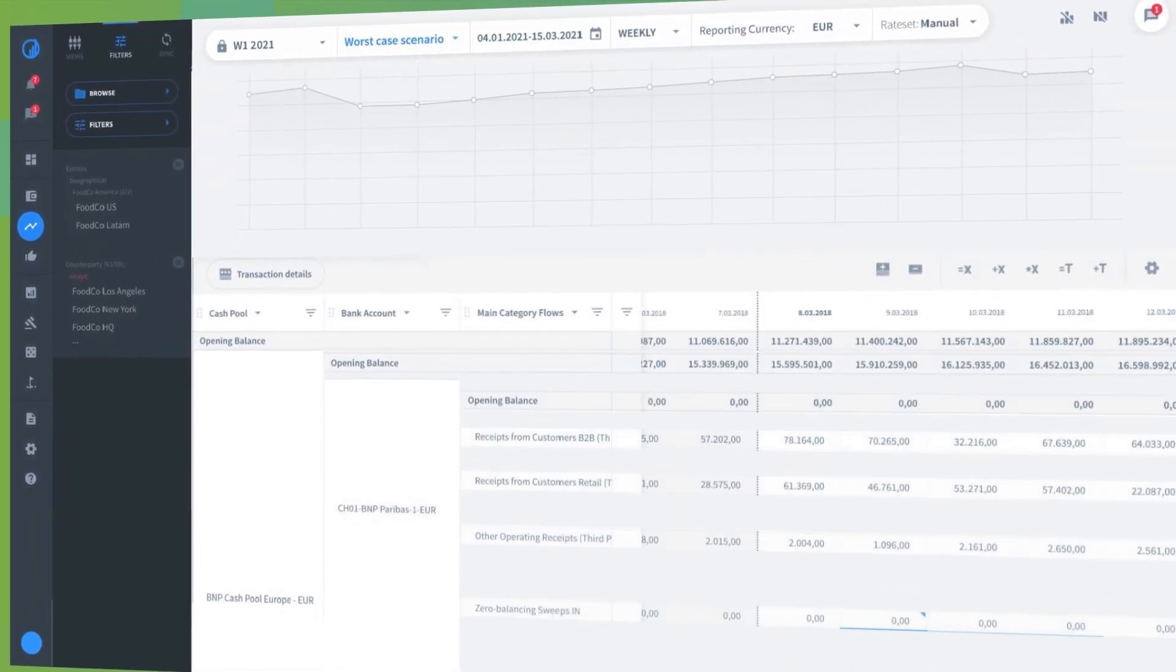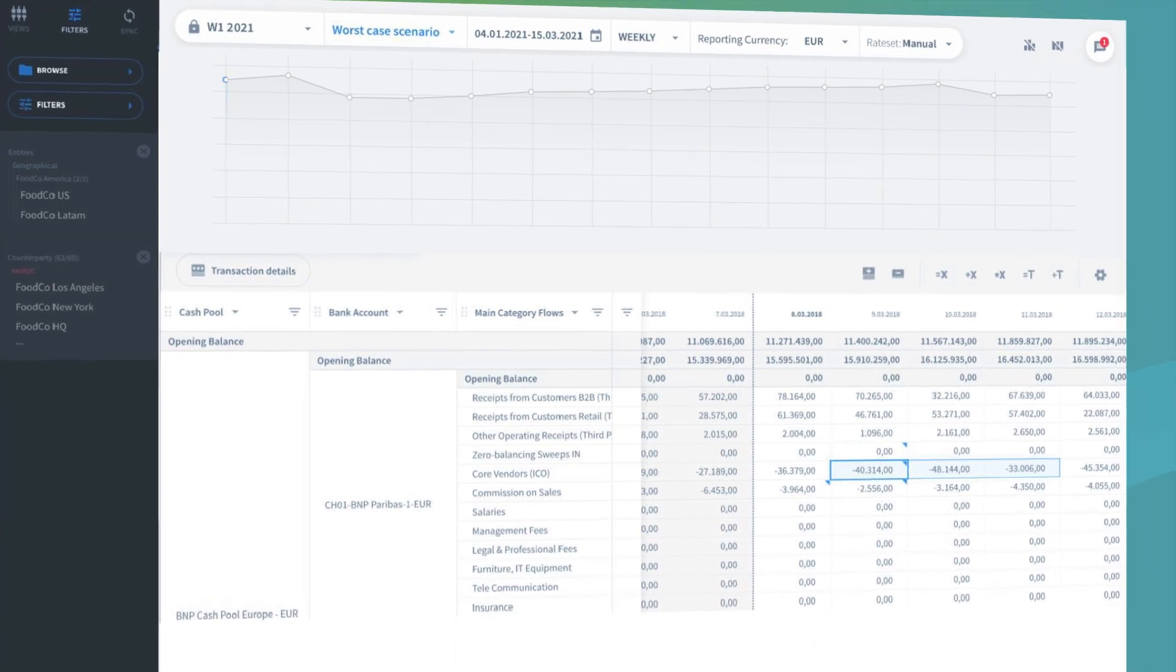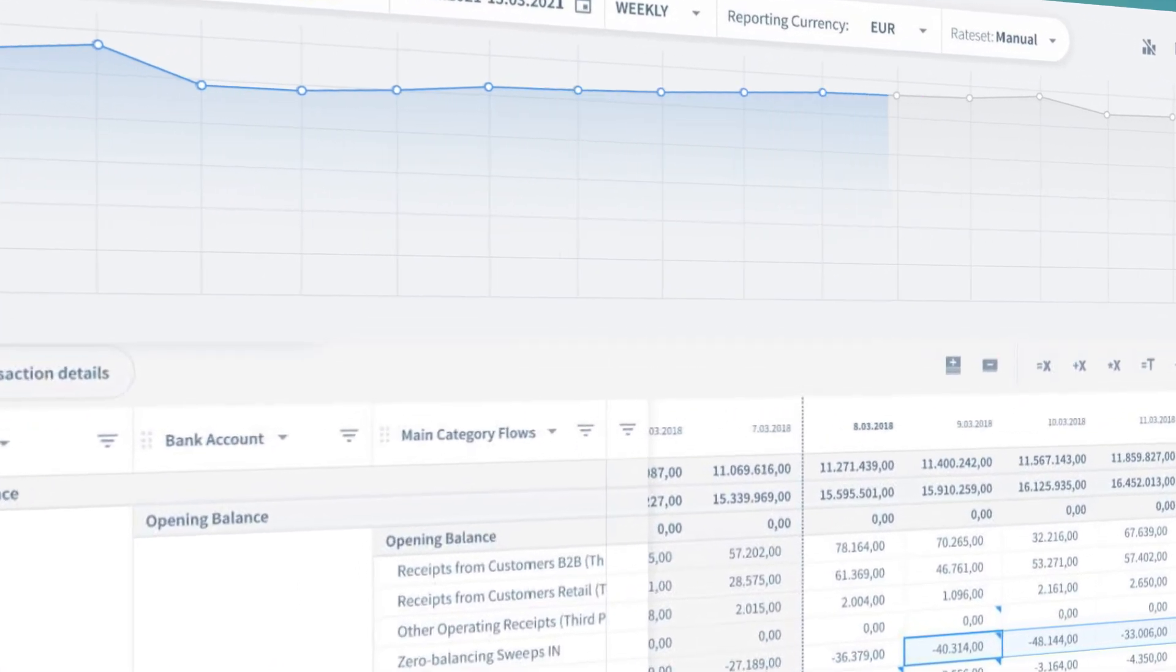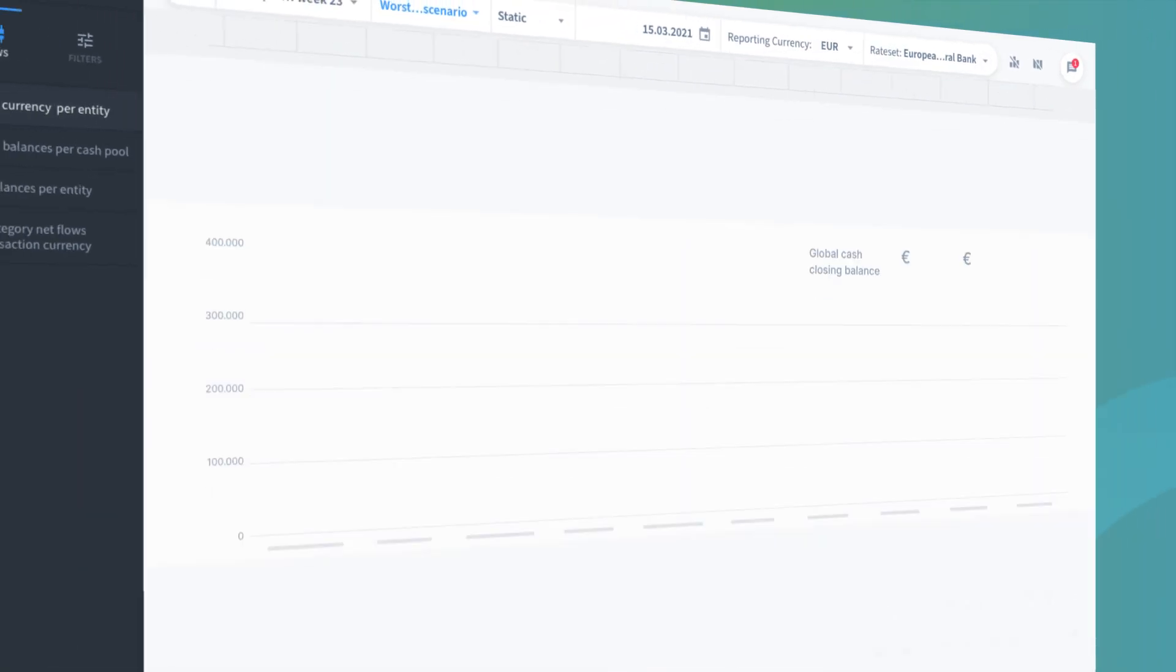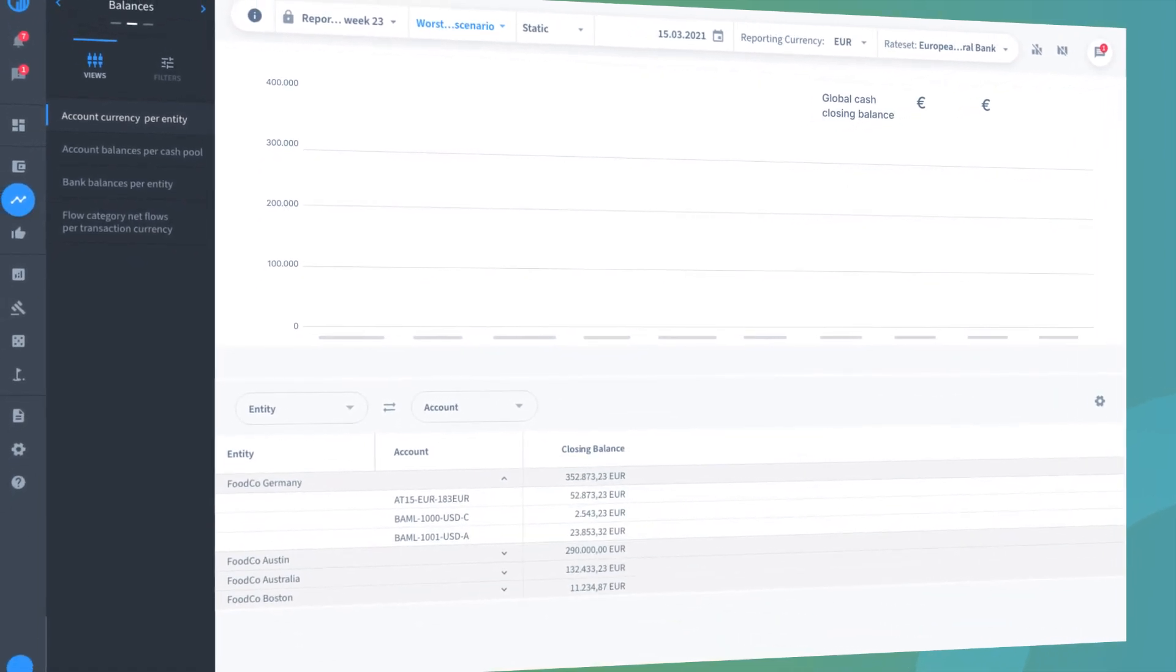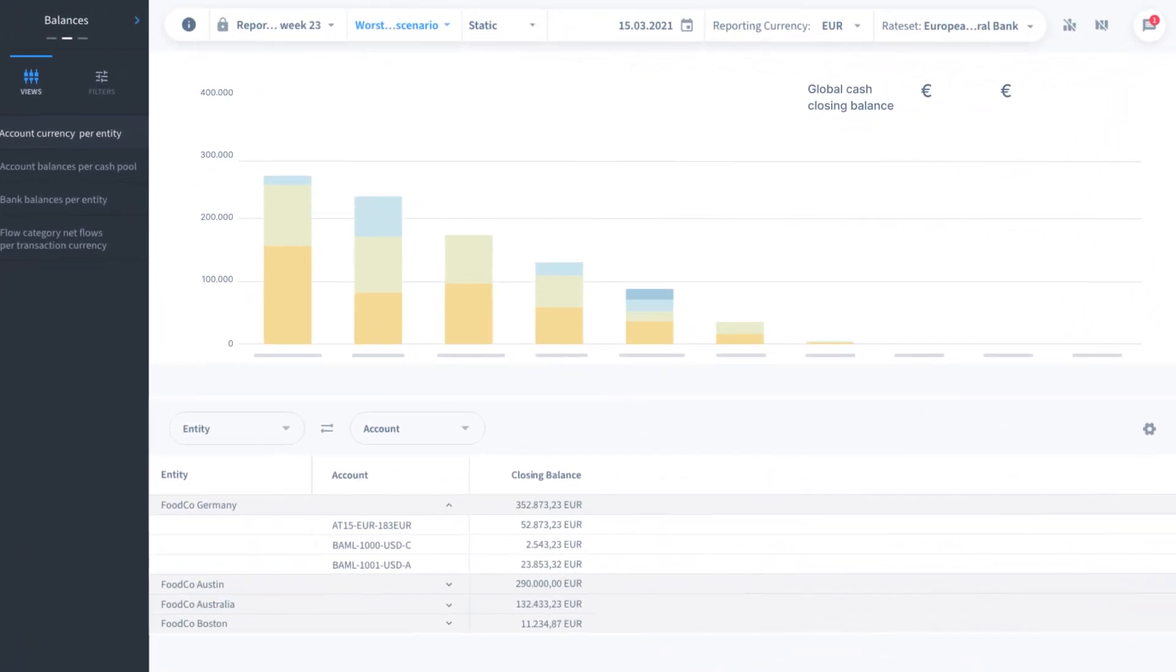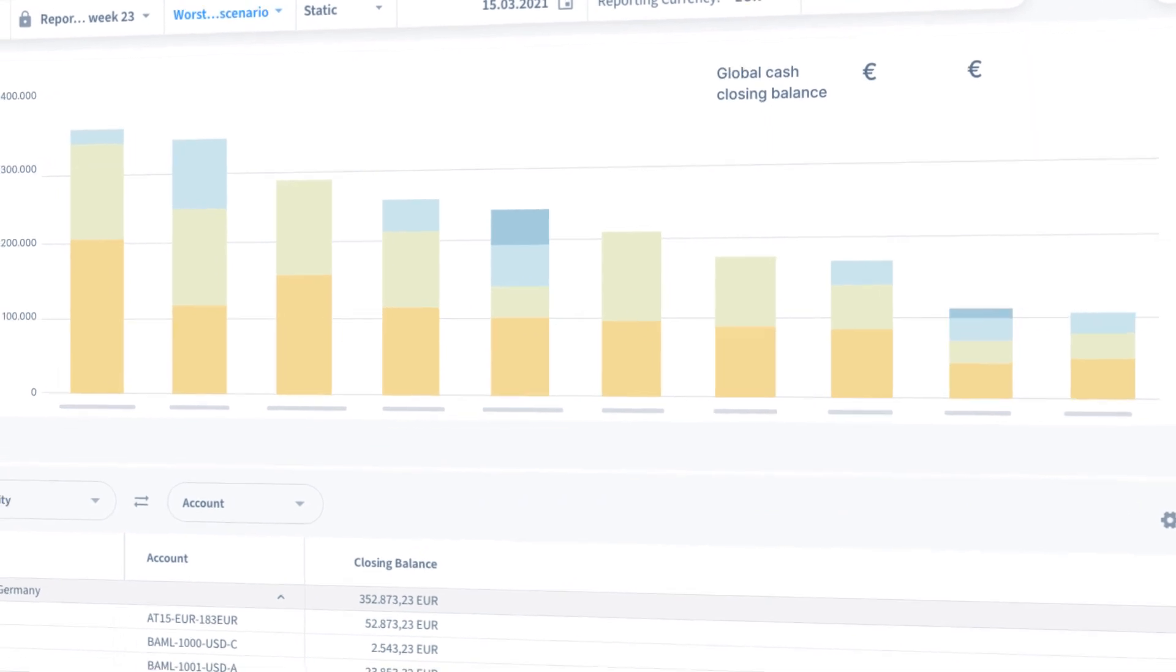Forecasts can be evaluated through variance and scenario analyses and reviewed according to any specific time period. TIS also provides drill-down capabilities so that users can view the impact of specific variables and inputs within their forecasts.